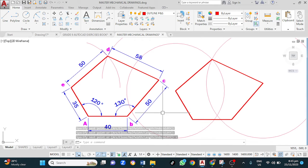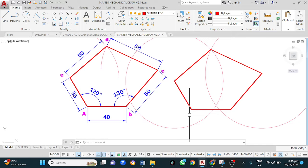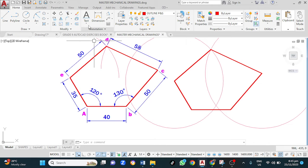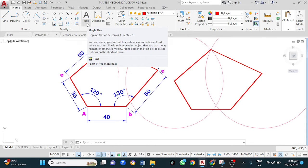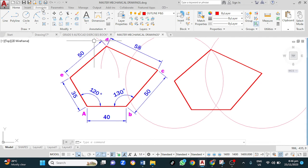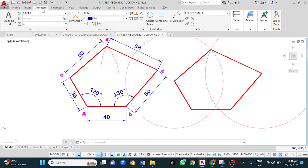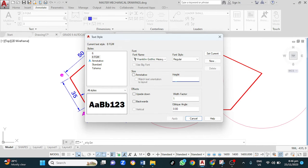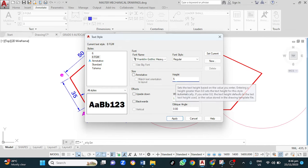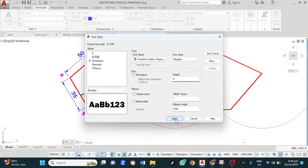This is now done. Our next step is to add text. To add text — just in case you haven't set up your text — you can do it from here. Go to Annotate, click the drop-down button, and set your text height. I want this to be about 4 or 5 — let it be 4. Click OK, then close.